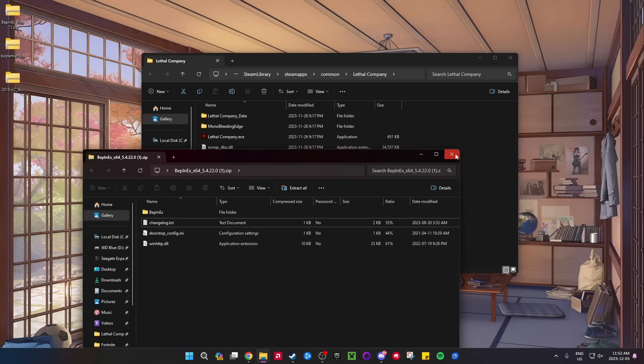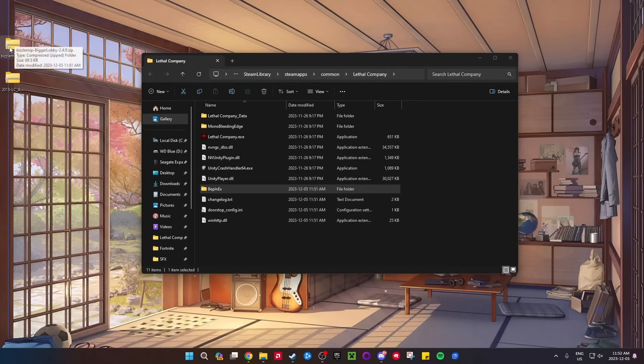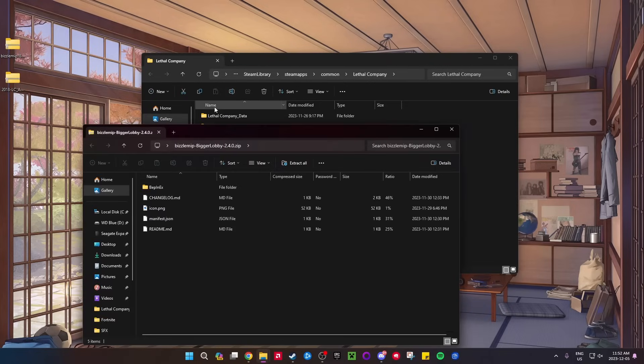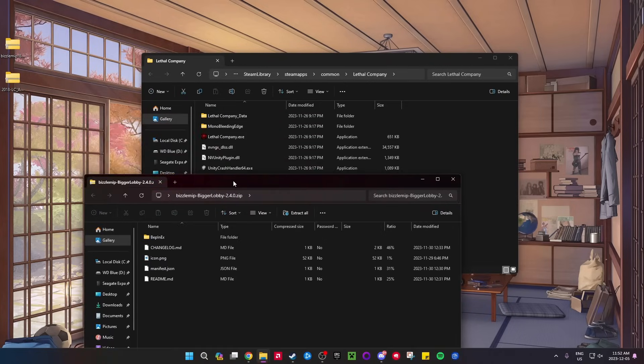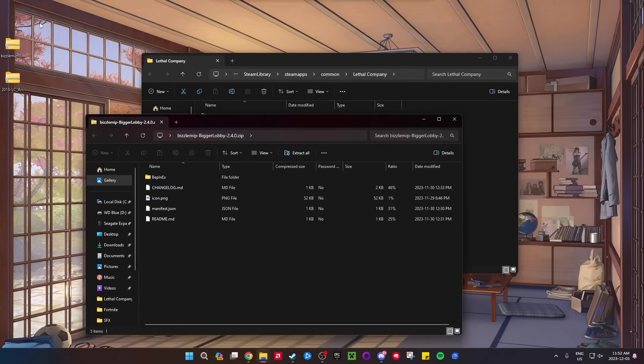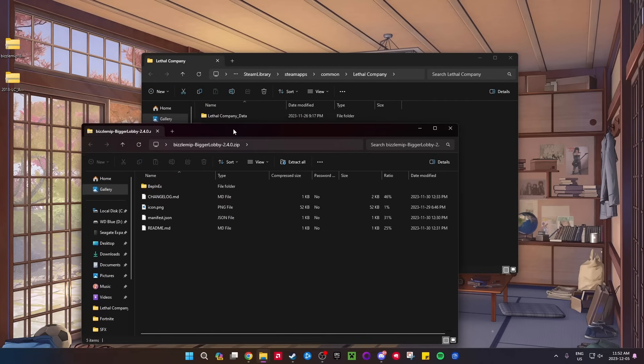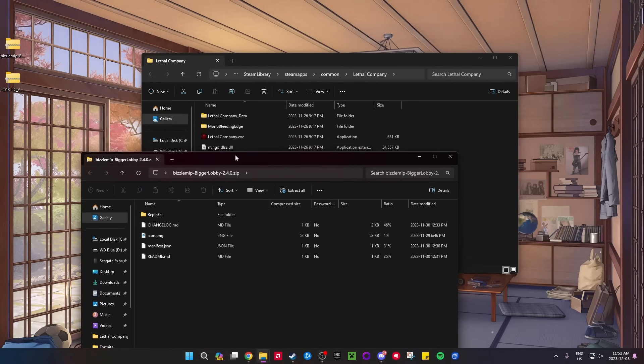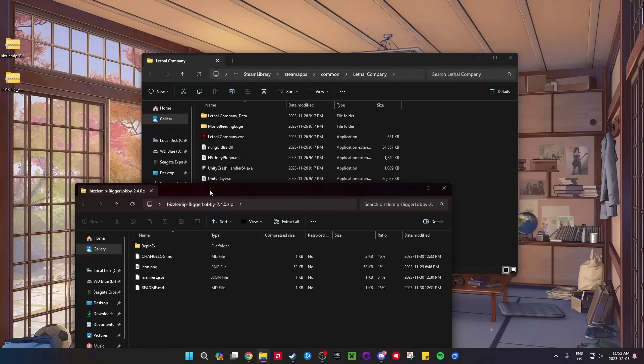Next thing you want to do - actually, I'm going to delete that. Open up the Bigger Lobby one. The order does matter - you want to do BepInEx first, so make sure you do the BepInEx one first. Then you can go to Bigger Lobby. What you want to do...